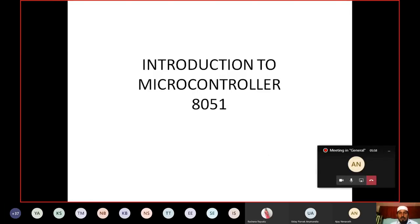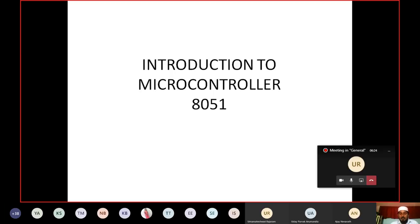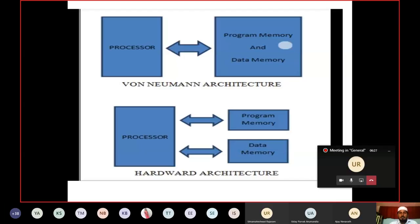Today's topic is Introduction to Microcontroller. Whenever we start microcontroller, we discuss the processor and the controller. The basic difference comes down to architecture: our processor uses Von Neumann architecture, whereas the microcontroller uses Harvard architecture.